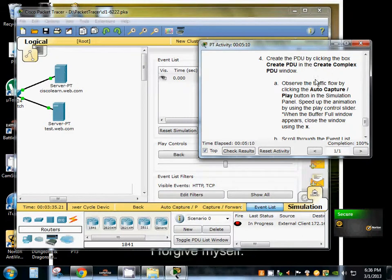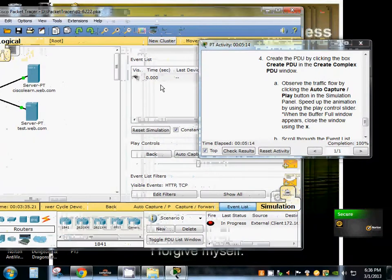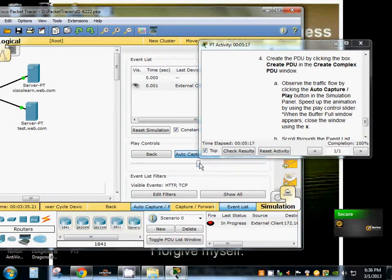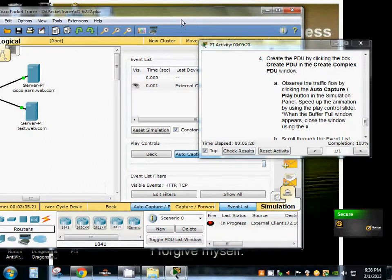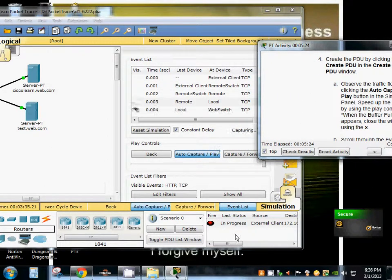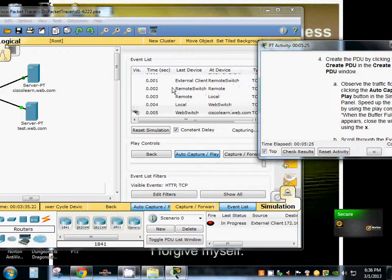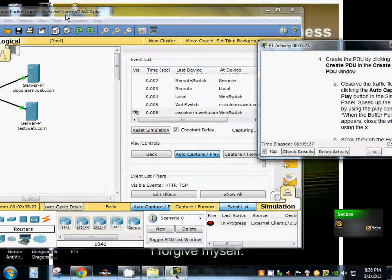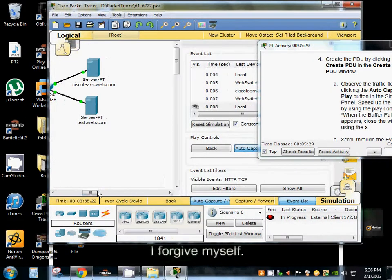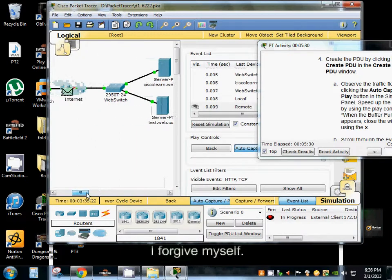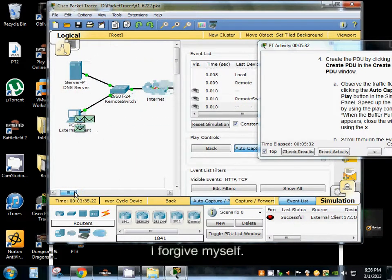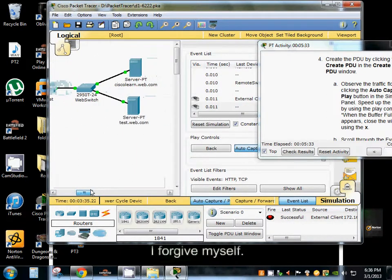Now we're going to observe the flow of traffic by clicking the auto capture button. And then we're going to speed up the process. I'm going to go ahead and pause the video while it sends packets. As you can see it's sending packets over here across our network. Back and forth the packets go.